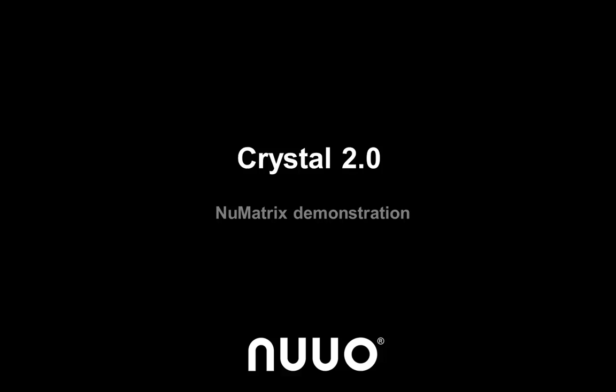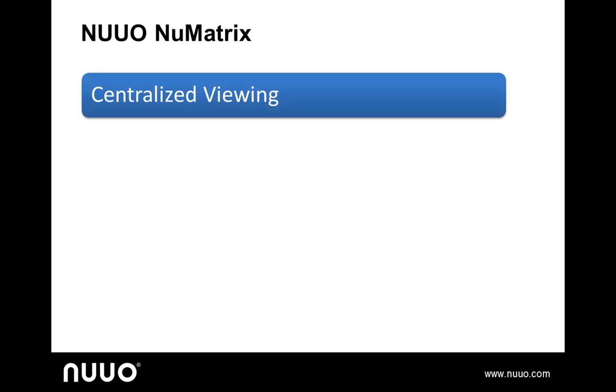we will introduce how to install and view cameras on the NuO VideoWall applications, which together constitute NuMatrix. To enhance management efficiency for big projects, NuO NuMatrix provides an advanced, centralized viewing solution supporting unlimited channels for live viewing without any monitor count limitation per computer.